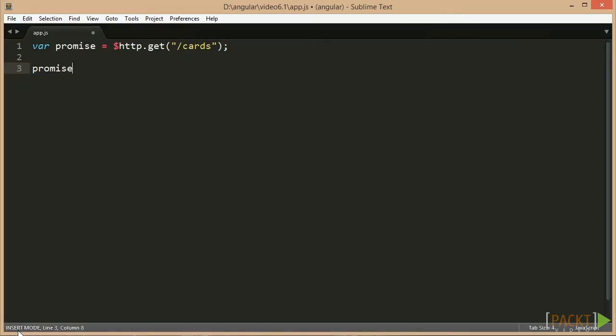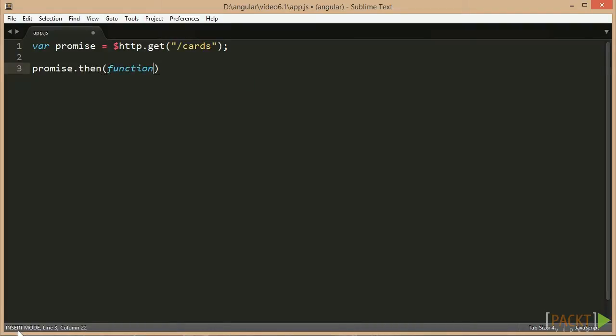Let's look at the $HTTP service as a sample. If we make an HTTP GET request to some backend, the result of us calling the GET method is a promise.